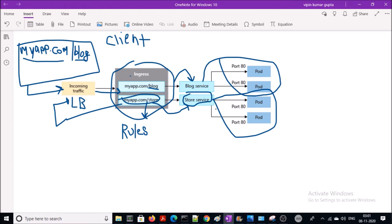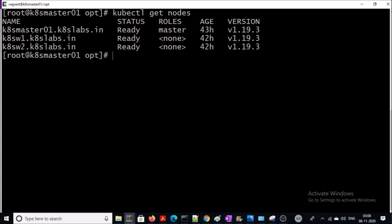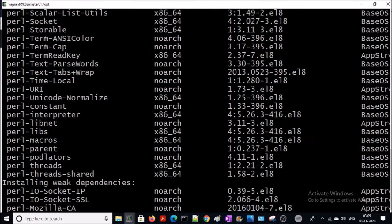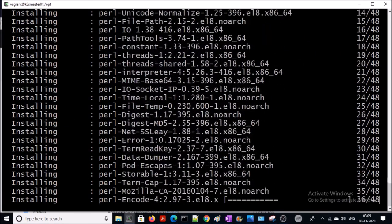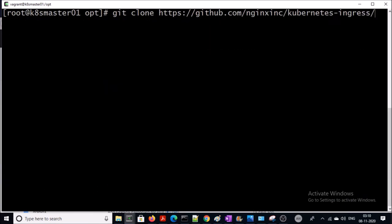Now let's go ahead and install the ingress controller on the Kubernetes cluster environment. This is my Kubernetes master machine and all three machines are up and ready. I am going to use a Kubernetes ingress controller managed by nginx. This is the repository and I am going to clone it.